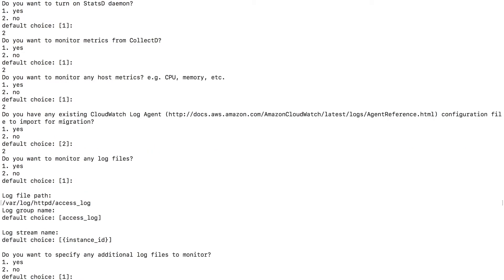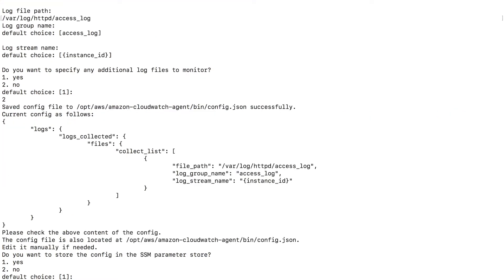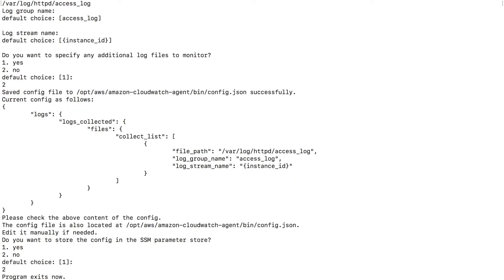Do you want to specify any additional log files? For now, no. So I want to say 2. Do you want to store the config in SSM parameter store? No. So 2 and enter. And the program exits.